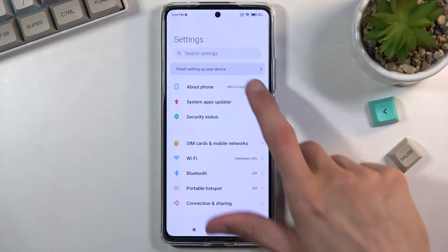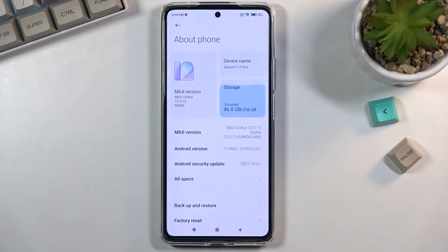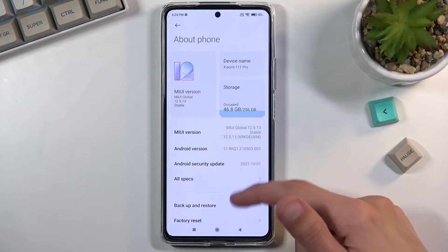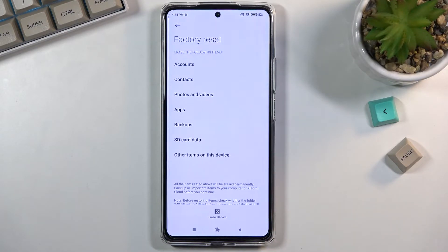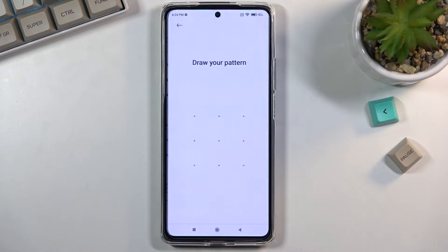From here navigate to About Phone, and from here you will want to select Factory Reset, then choose Erase All Data.